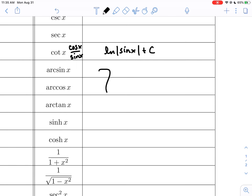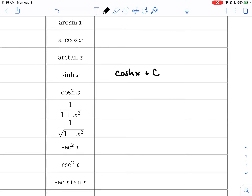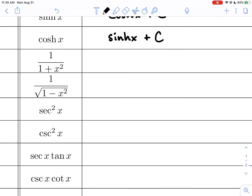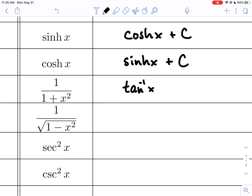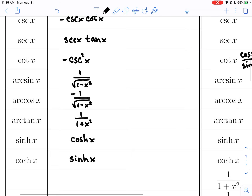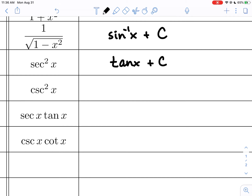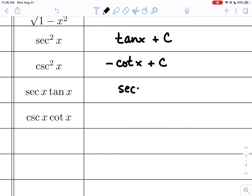We have not yet learned the arctangent antiderivatives. The antiderivative of hyperbolic sine is hyperbolic cosine, and the antiderivative of hyperbolic cosine is hyperbolic sine — no negatives needed with the hyperbolics. The antiderivative of 1 over 1 plus x squared is arctangent, and the antiderivative of 1 over the square root of 1 minus x squared is arcsine. The last four are reverses of basic trig derivatives: antiderivative of secant squared is tangent, antiderivative of cosecant squared is negative cotangent (the negative is needed because differentiating cotangent produces a negative), antiderivative of secant·tangent is secant, and antiderivative of cosecant·cotangent is negative cosecant.